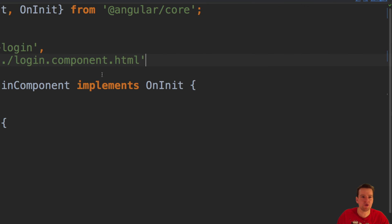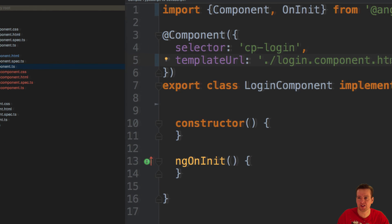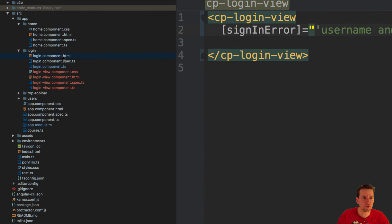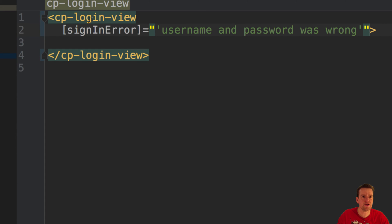This component uses the login component HTML file. The login component HTML file uses our new login view component, and there I can now start working with the data.